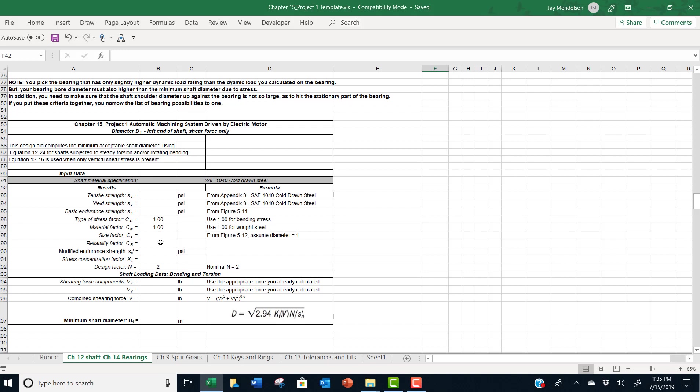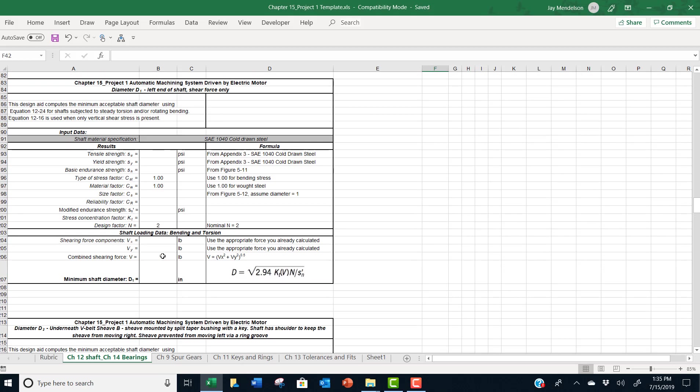We fill in the table with some constants and we allow you to look up others in appendices. And then to help guide you through, we even give you a couple of critical equations that you're going to be using to calculate the minimum shaft diameters.